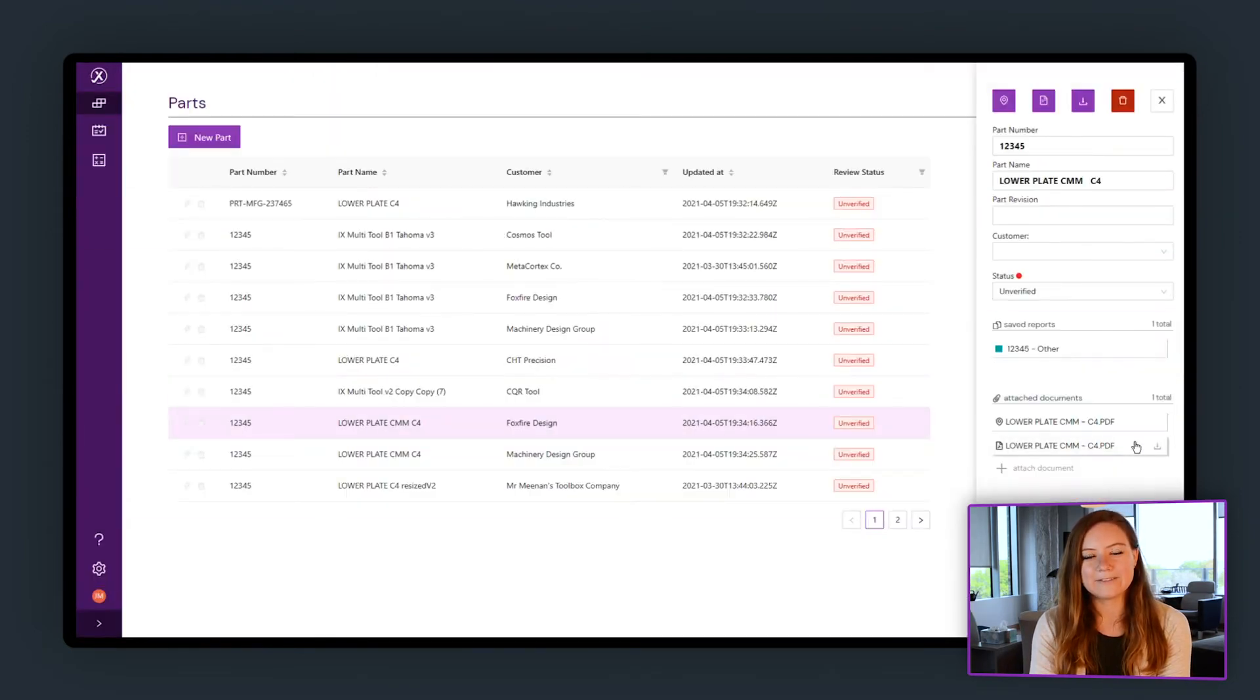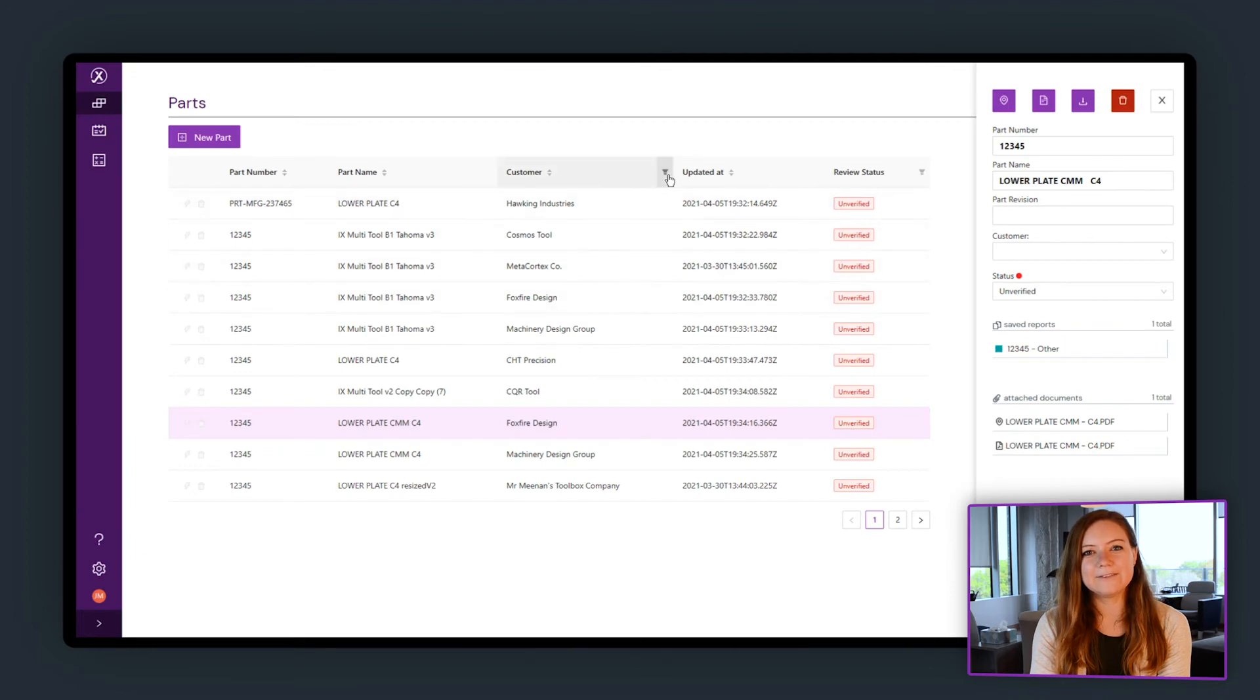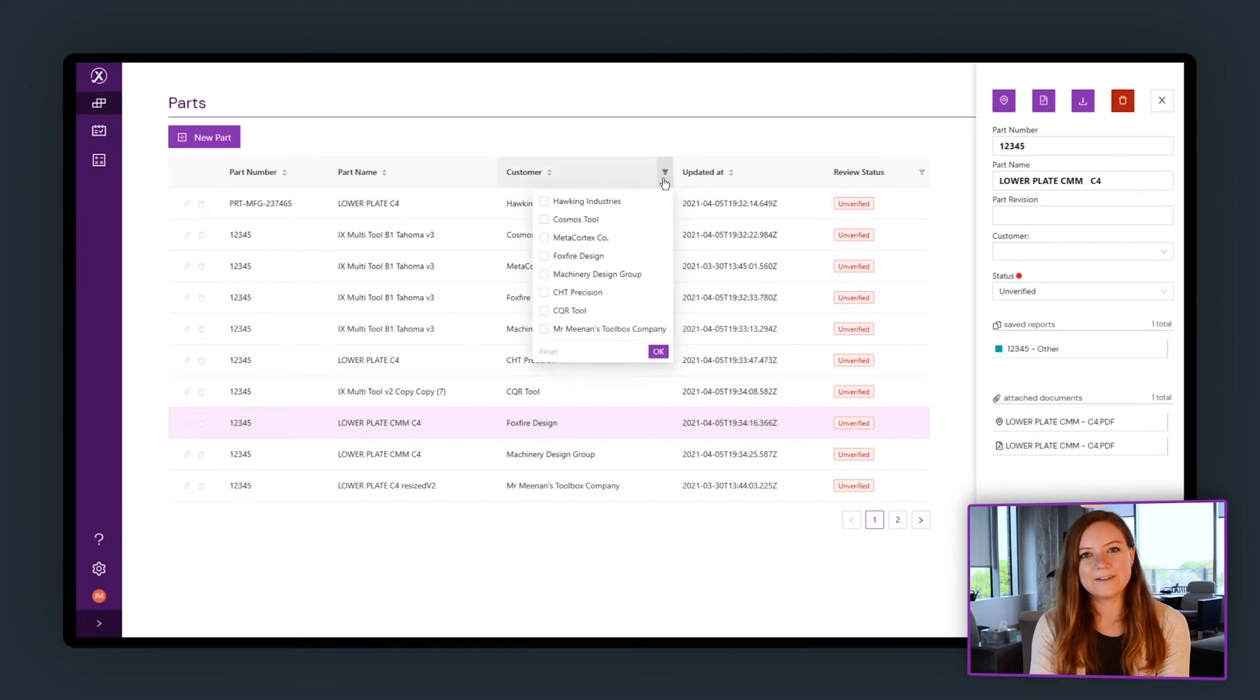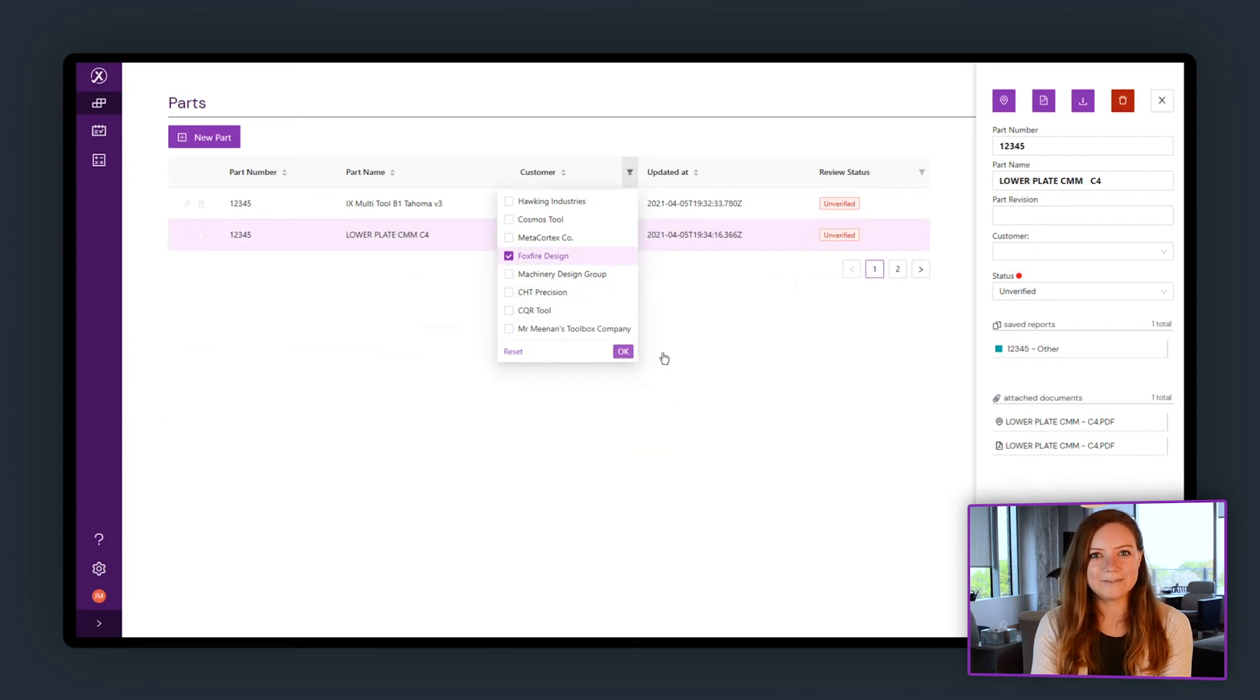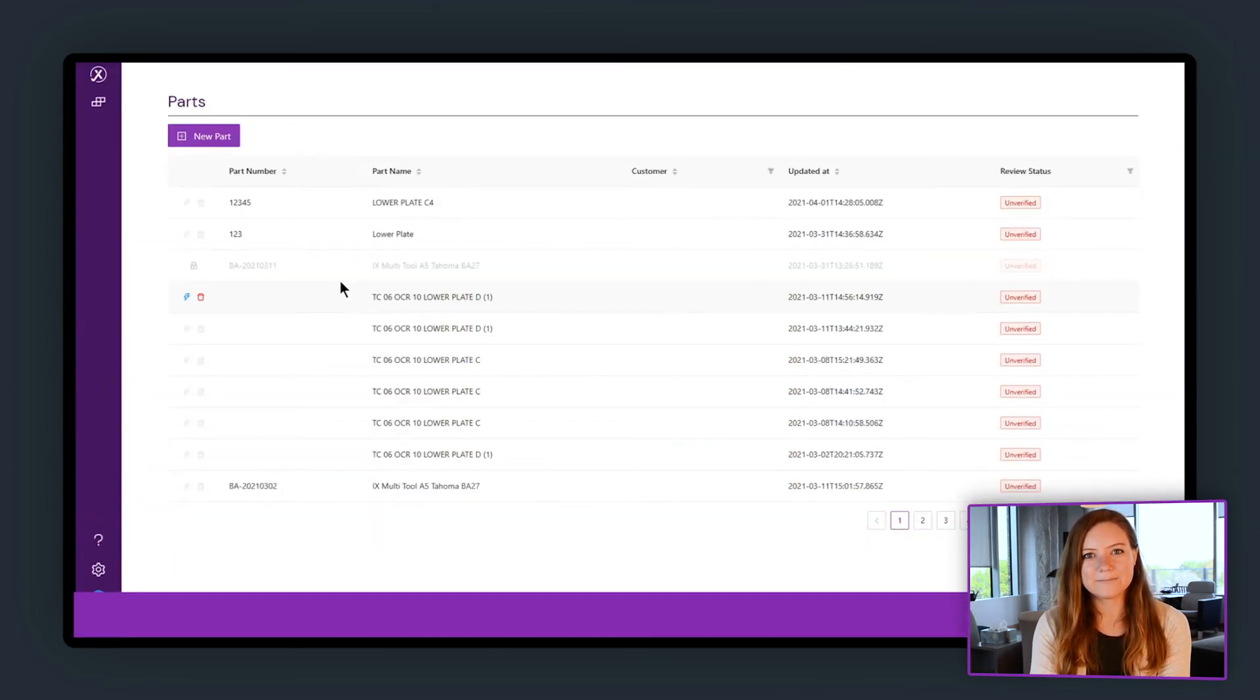All of your parts and the reports you've created for them are saved in one place so you can send them to your customer or revisit them later. Since Inspection Expert is cloud-based, your files are available wherever your team is.